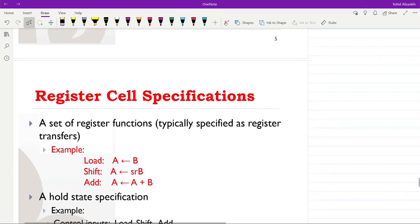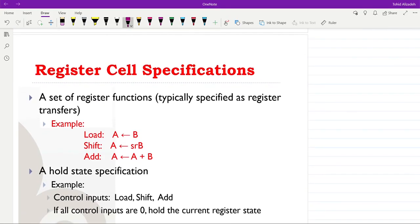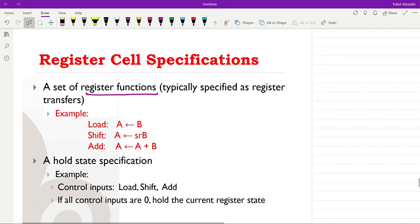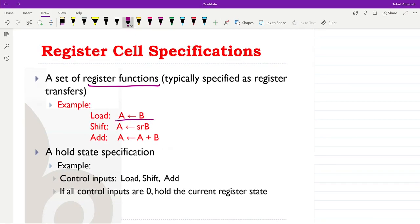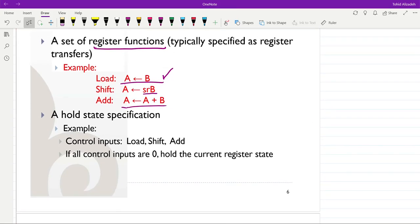We also need a set of register functions — the operations the register will perform. Examples include loading, which transfers the content of B into A; shifting, which shifts the content of B to the right and transfers it into A; and addition, an arithmetic operation that adds A to B and loads the result into A. We also need a hold state specification.